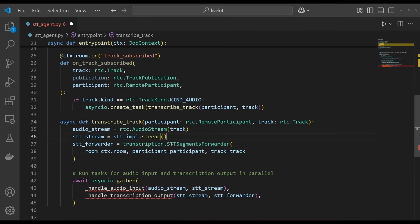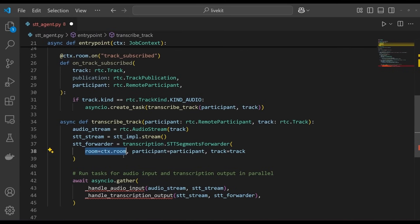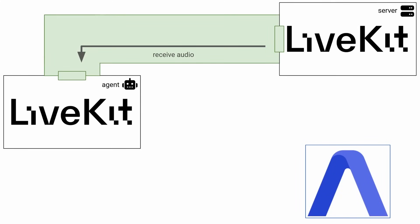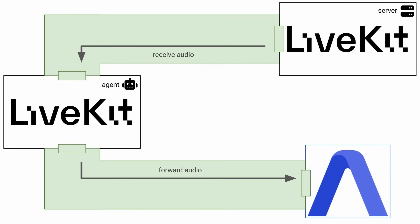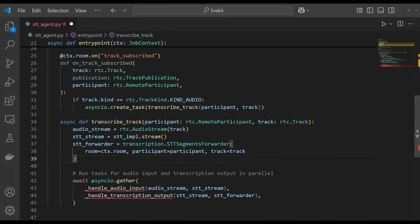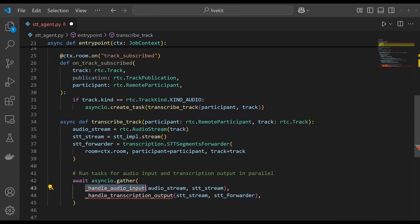Next, the function creates an stt.segments forwarder object, which is responsible for forwarding the transcripts to the room so they can be displayed on the frontend. To transcribe the track, we need to do two things in parallel. First, we need to receive the audio track from the LiveKit server and send it to assemblyai for transcription. And second, we need to receive the response transcript from assemblyai and forward it back to the LiveKit server. We do this using the asyncio.gather function, which runs these two tasks in parallel. We will define these tasks next.